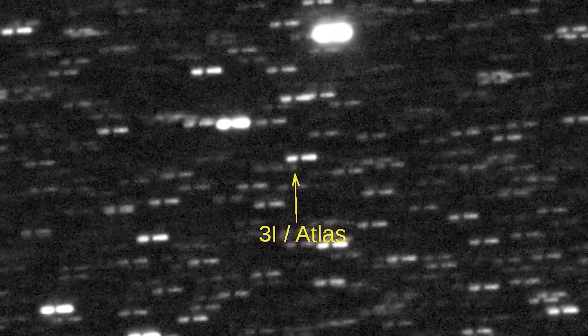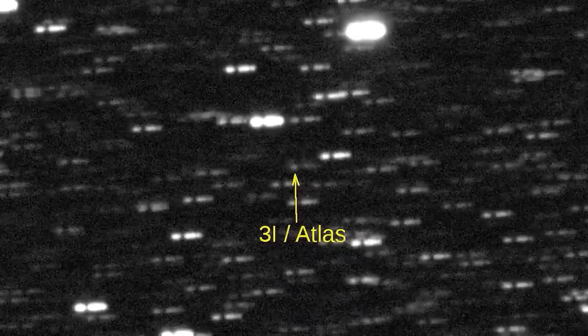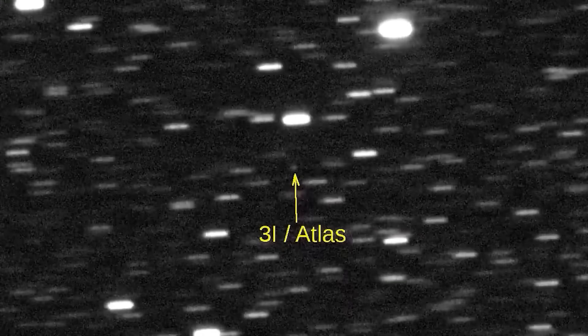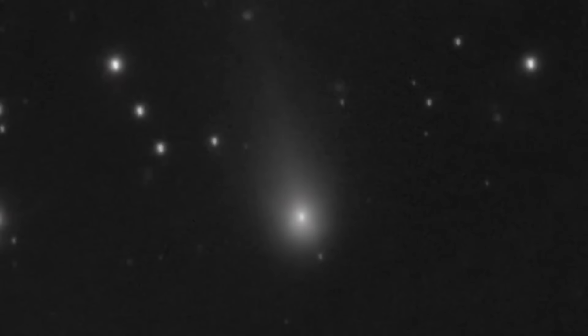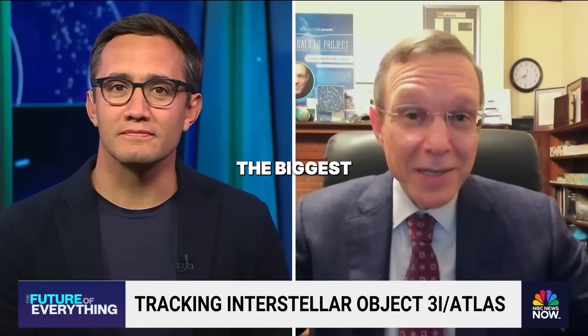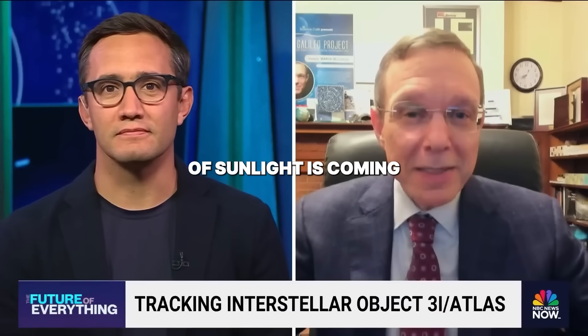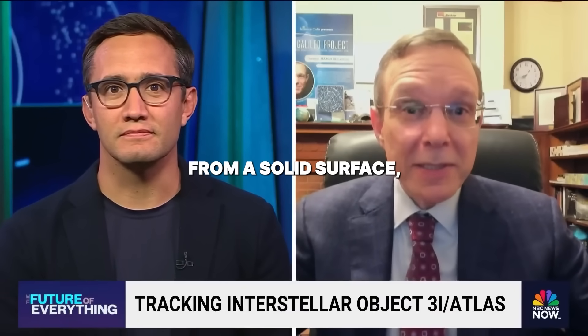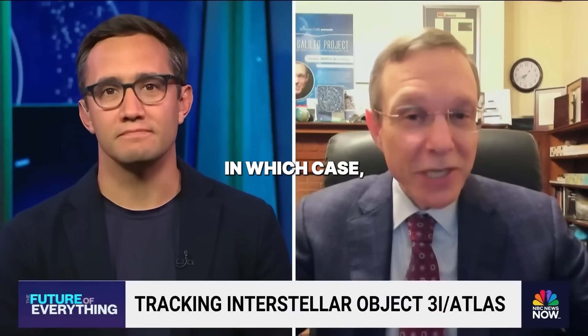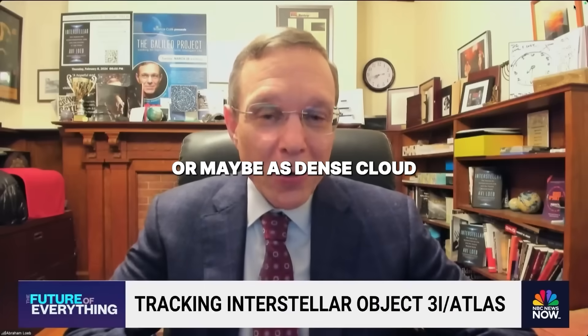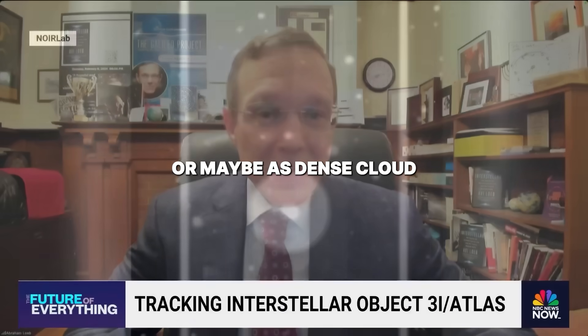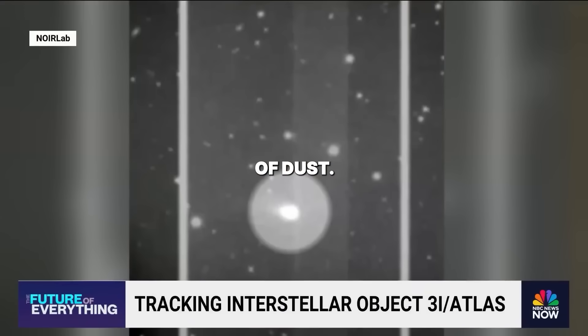The interstellar object known as 3I Atlas roared into activity, its ignition captured by our orbiting observatories. The biggest question is whether the reflection of sunlight is coming from a solid surface or maybe a dense cloud of dust.